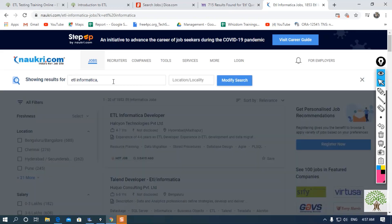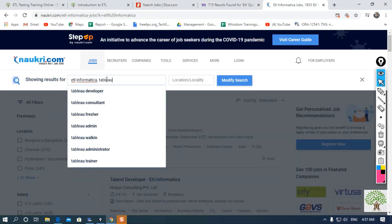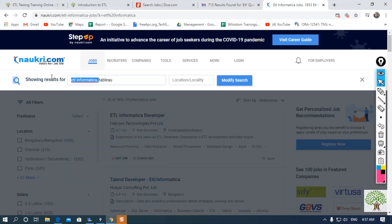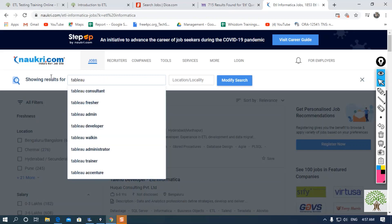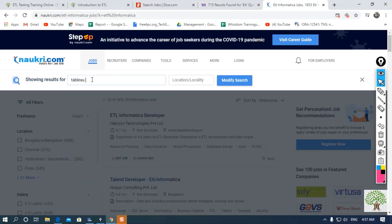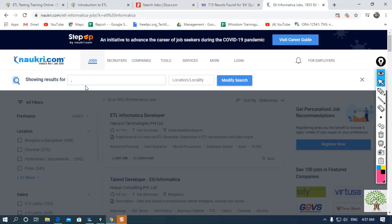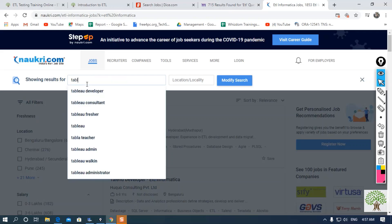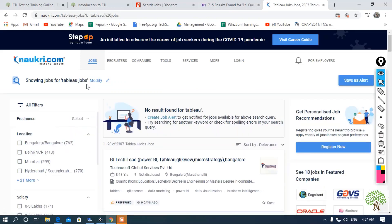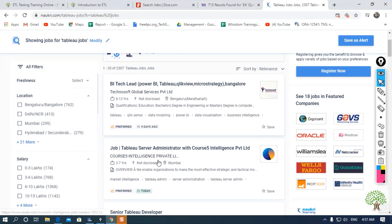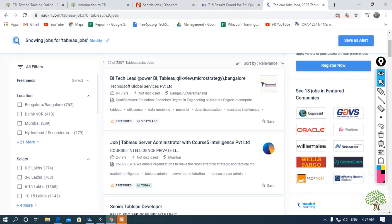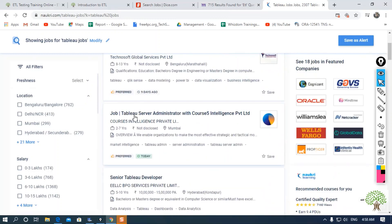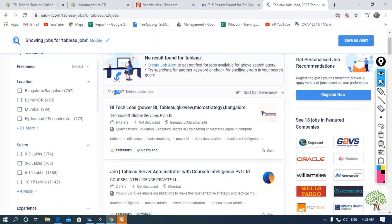You can also modify by searching for Tableau. Instead of ETL Informatica, now I will go for Tableau jobs. And see, there are around 2,307 Tableau jobs available in Naukri.com. This is not a small number, right?